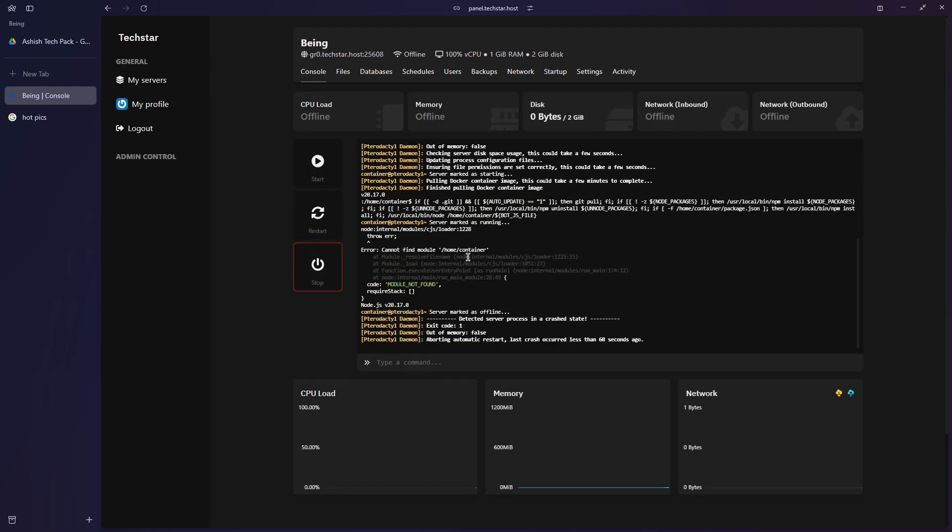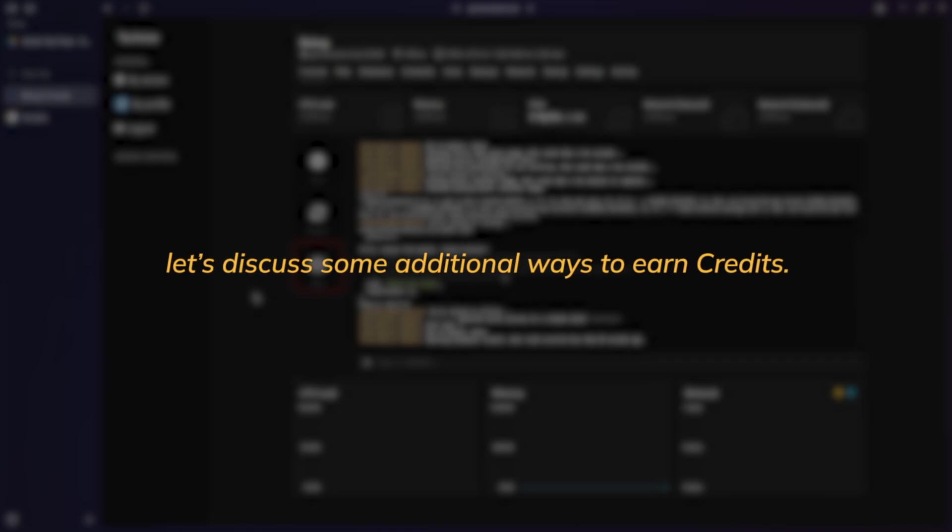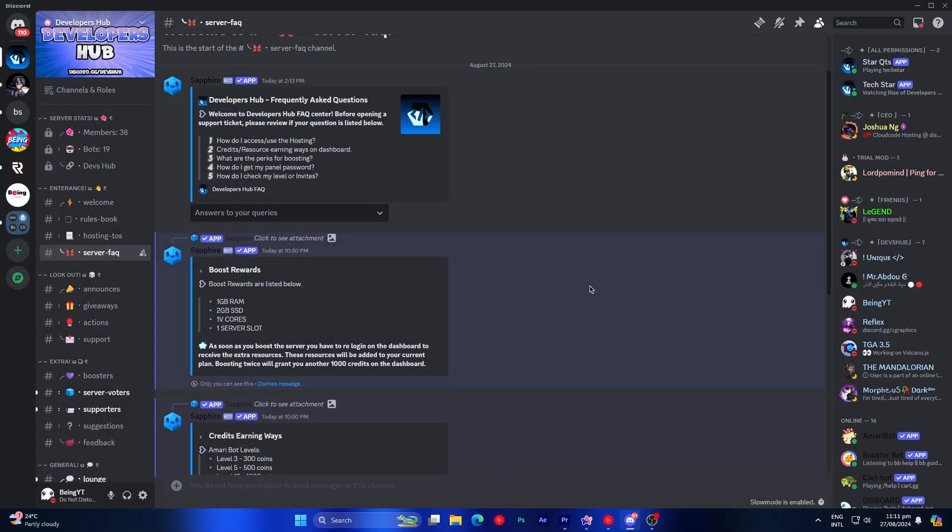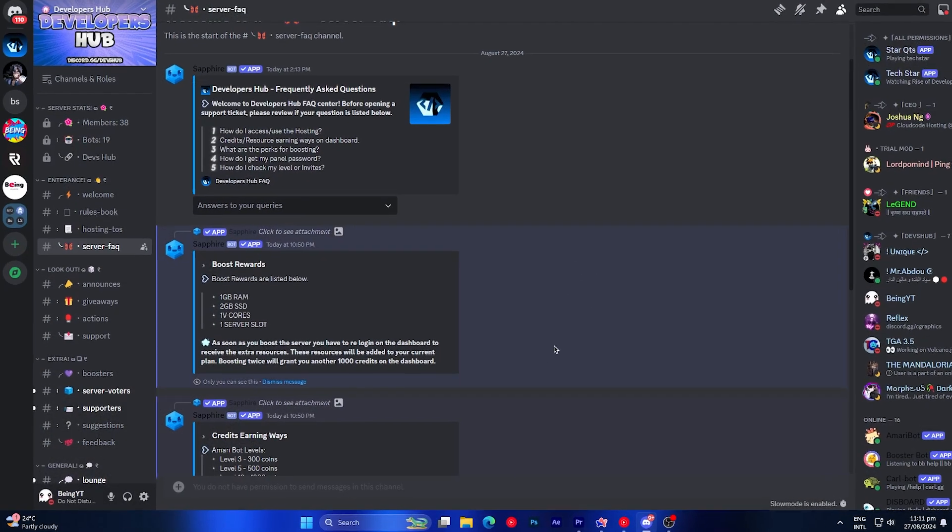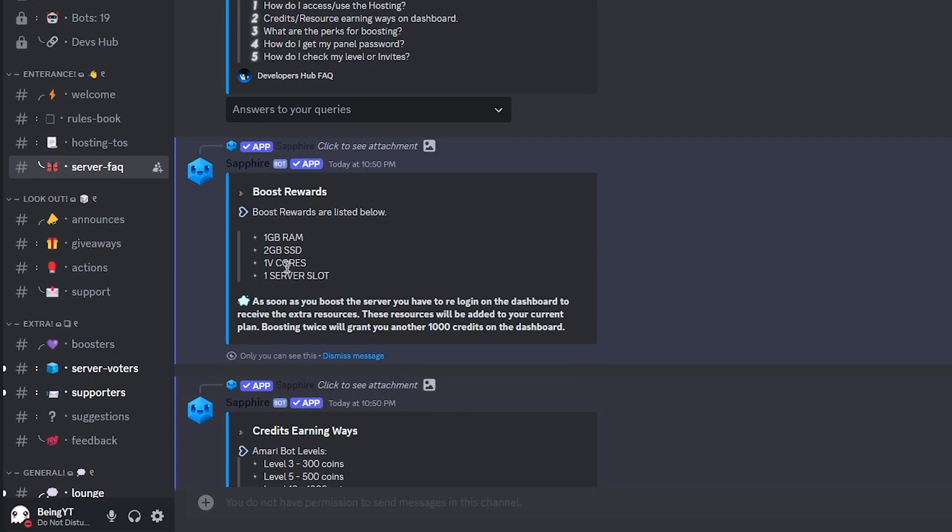Let's discuss some additional ways to earn credits. If you go to their Discord server and into the FAQ channel, you will get all the info. As you can see, boosting their server gives you extra resources like RAM, CPU, and disk space. And if you boost the server twice, you receive an additional 1000 credits.